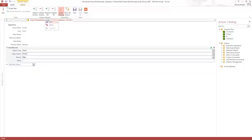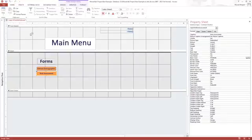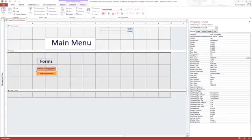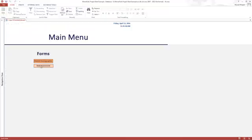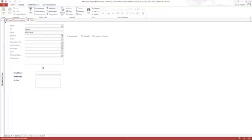I will save this, close it, and now activate the main menu. Now when I click on risk assessment, it takes me to a blank form.